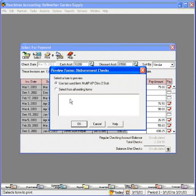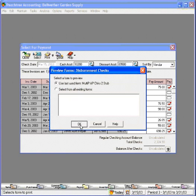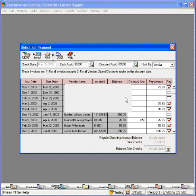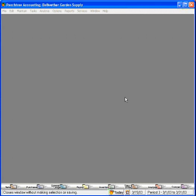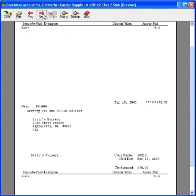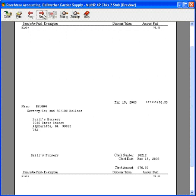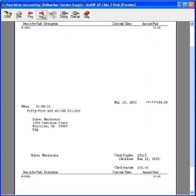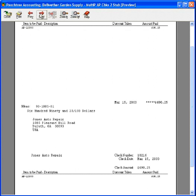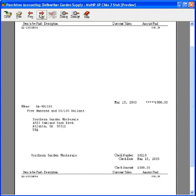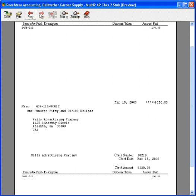Let's preview these checks. Peachtree pulls up the next available check number and pulls these checks up on the screen. I can click on next and go through each one of the checks to see that all looks good before sending them to the printer.